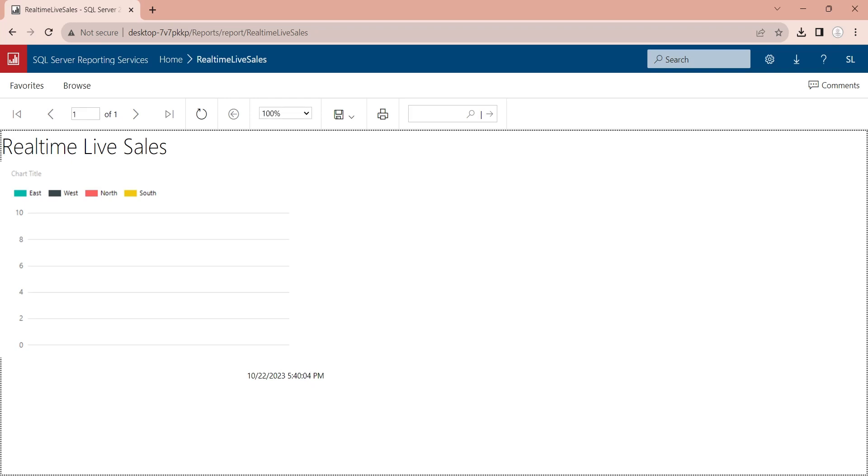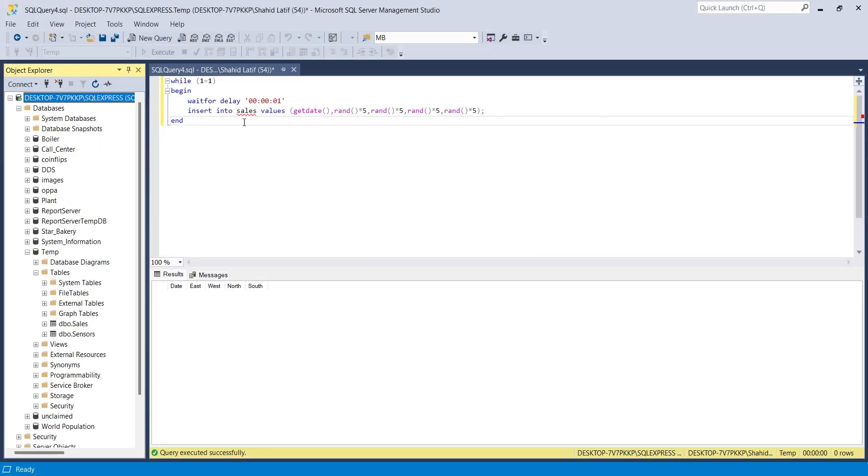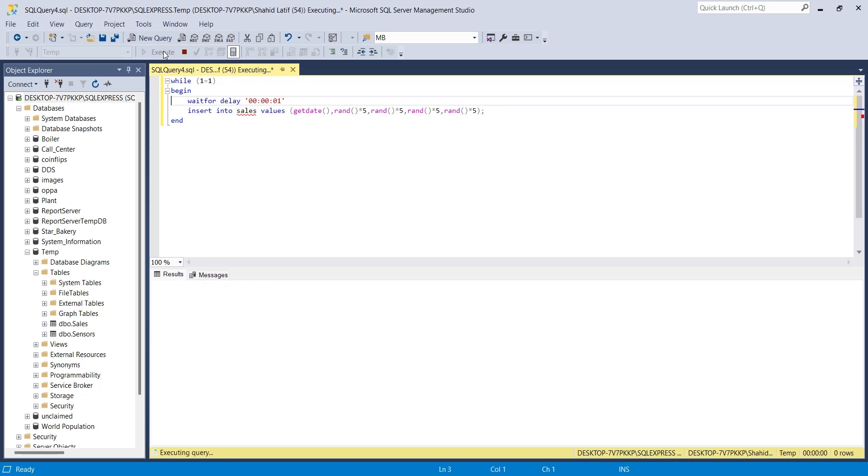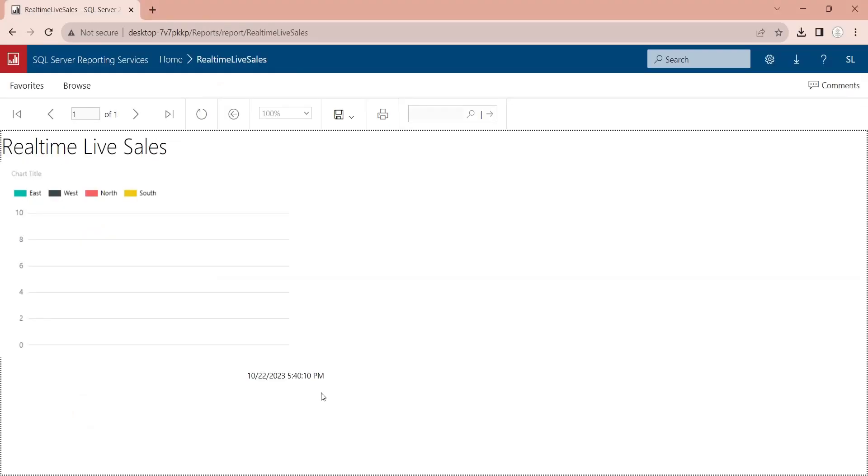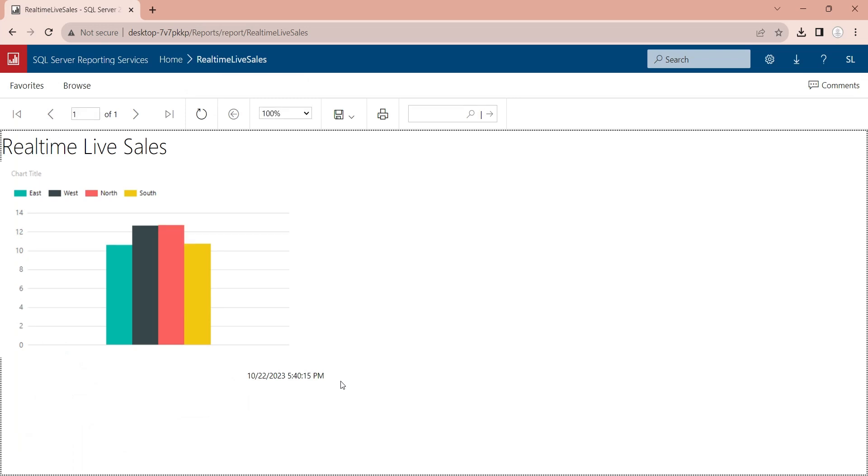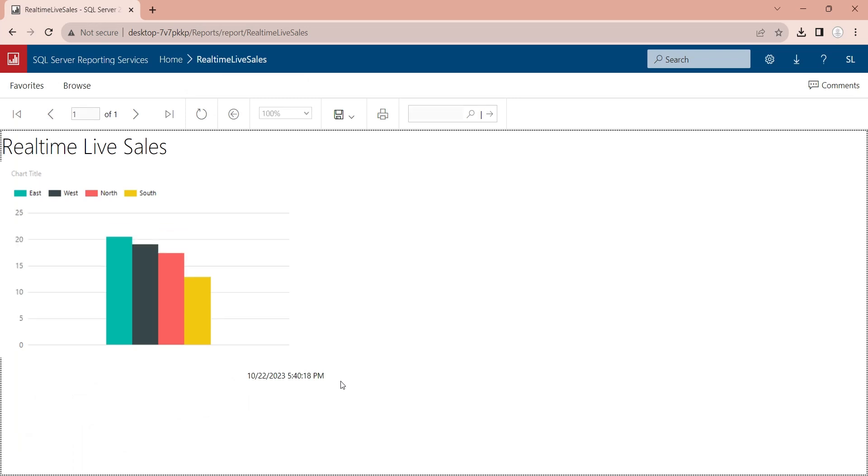Let's run our query and see its results in real-time on report server. And as you can see, our report is now updating in real-time and showing live information from SQL Server database.